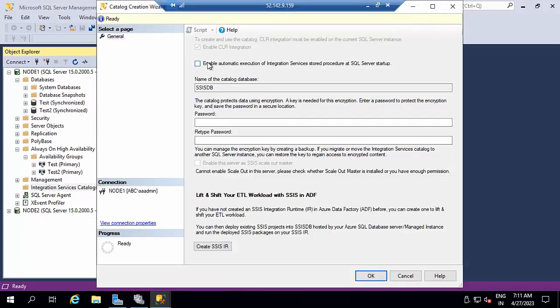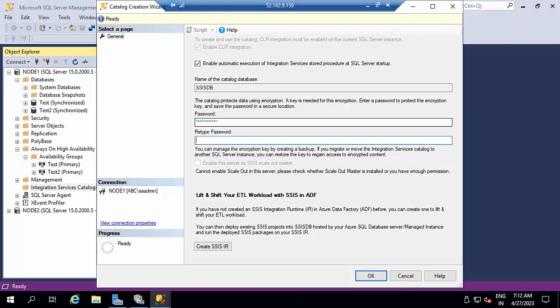Here, enable CLR integration, type the password, click OK.